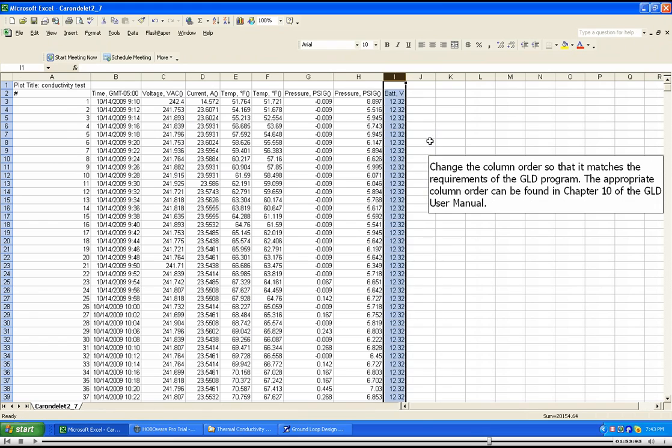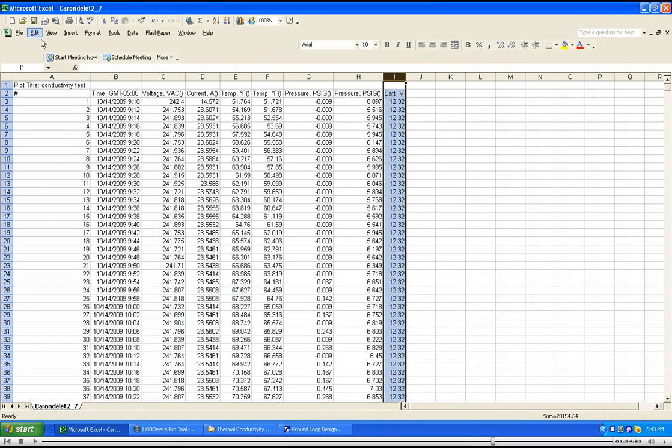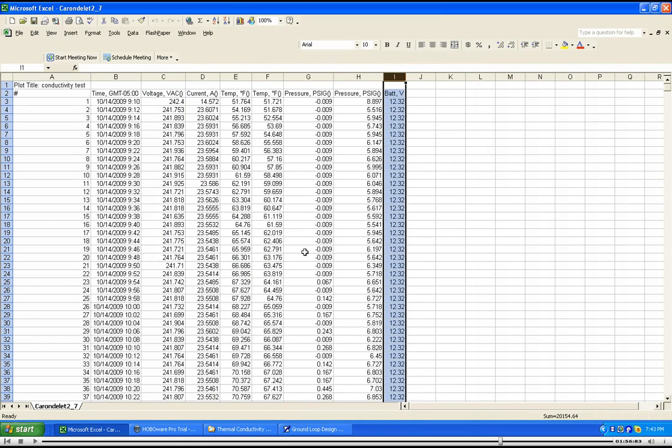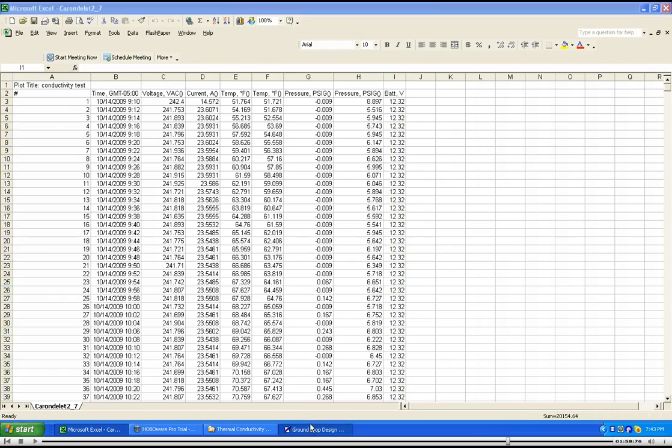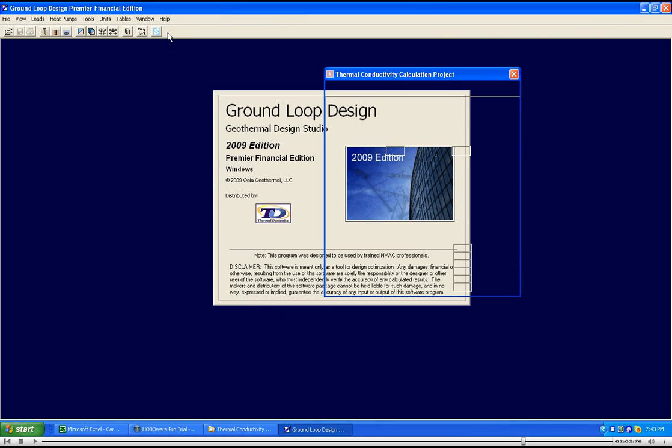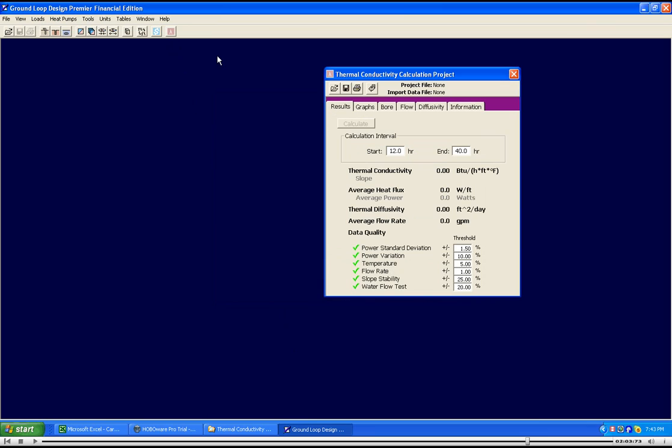Save the modified CSV file and then open the GLD software. Open the GLD thermal conductivity module. Hit the CSV file import button.